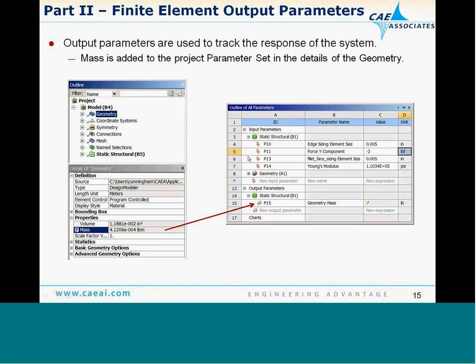For output parameters, the most common in an optimization study is mass. You'll find mass under the details of the geometry for the system — you can track the mass and volume of individual components or the whole assembly. Simply click on that button for mass or volume, and it will be added to your parameter set as an output parameter.